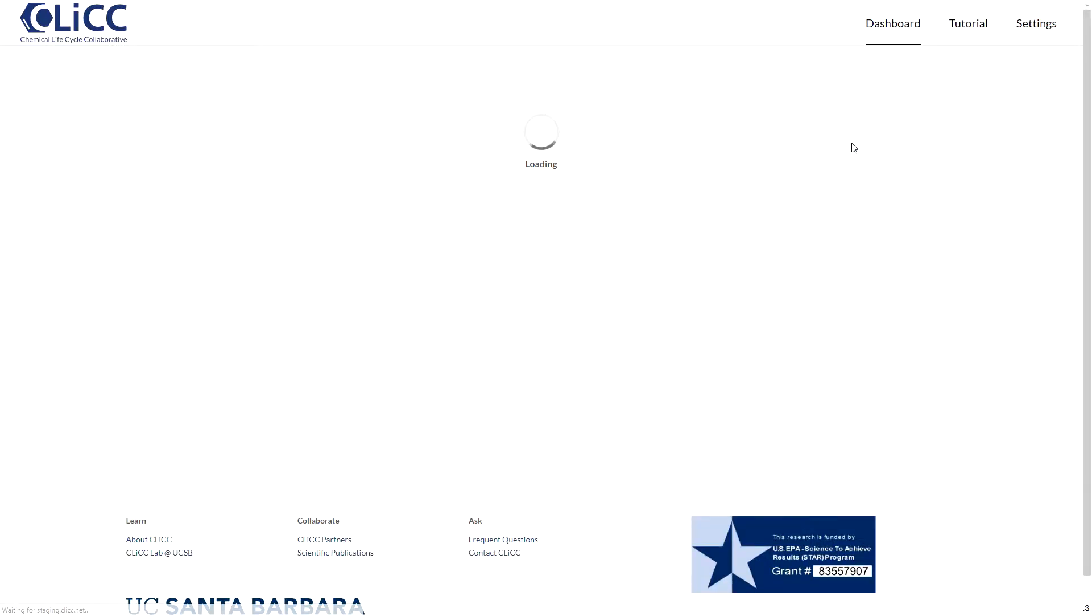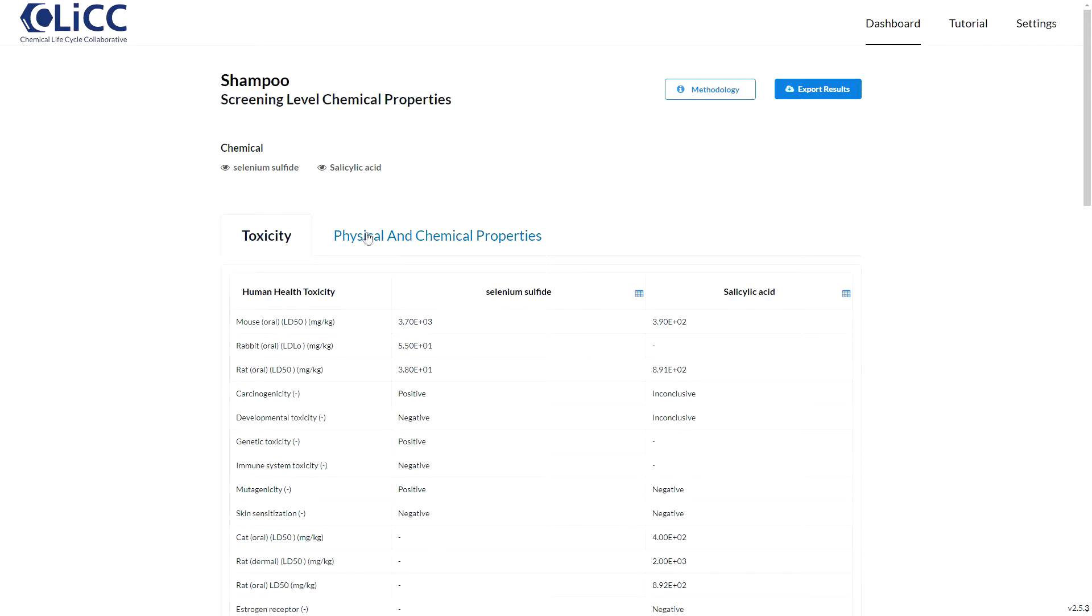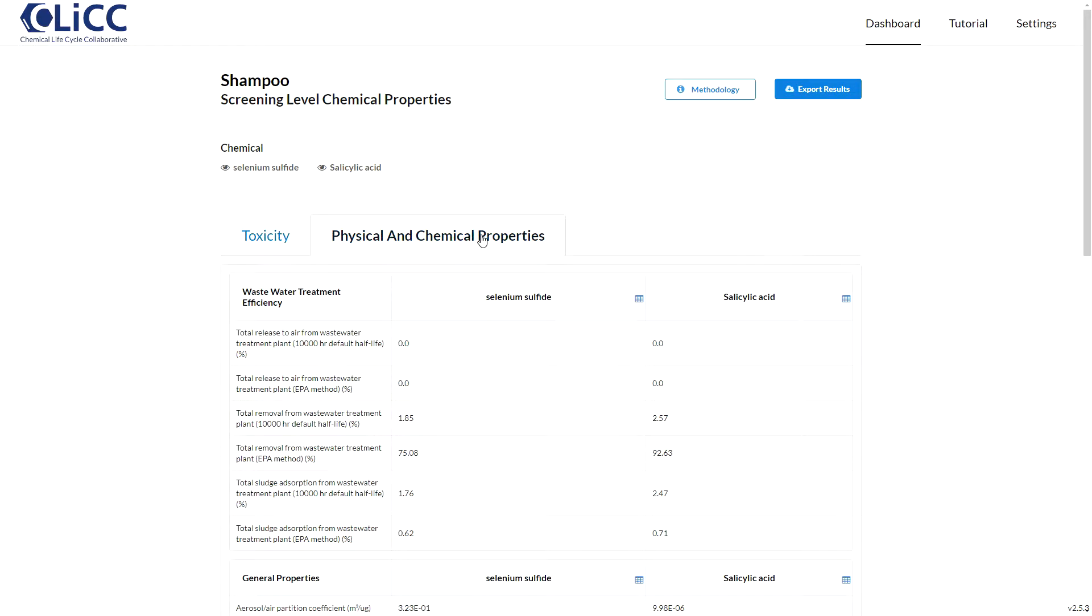Let's look at that summary first. Here you have two tabs, one for toxicity data and another for physical and chemical properties.